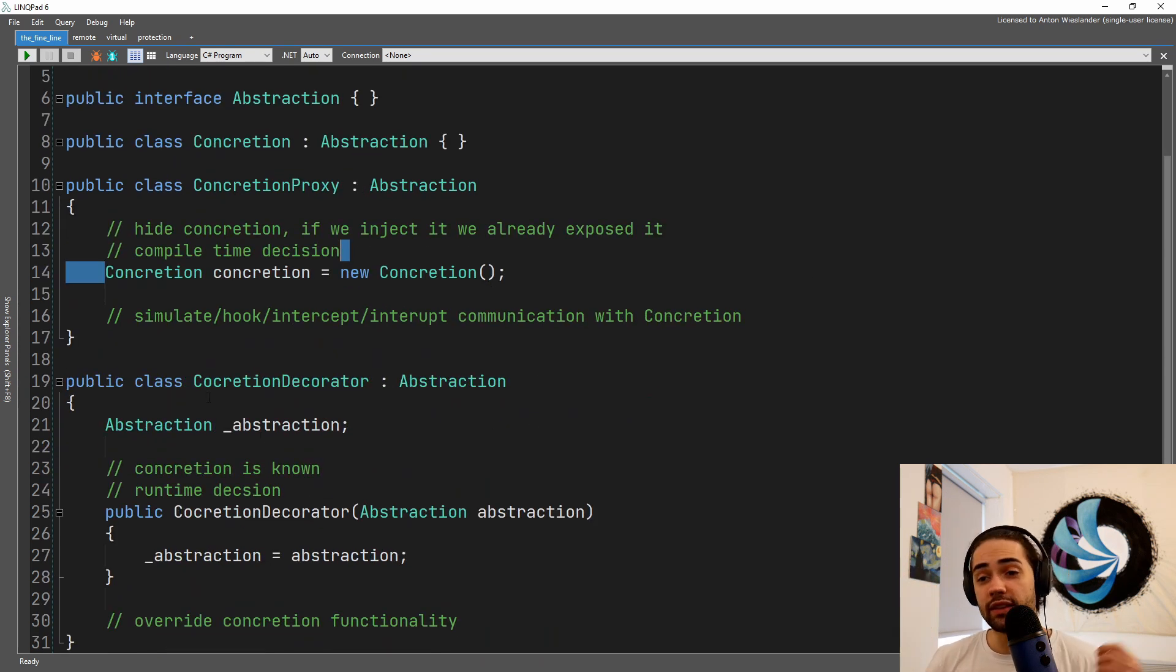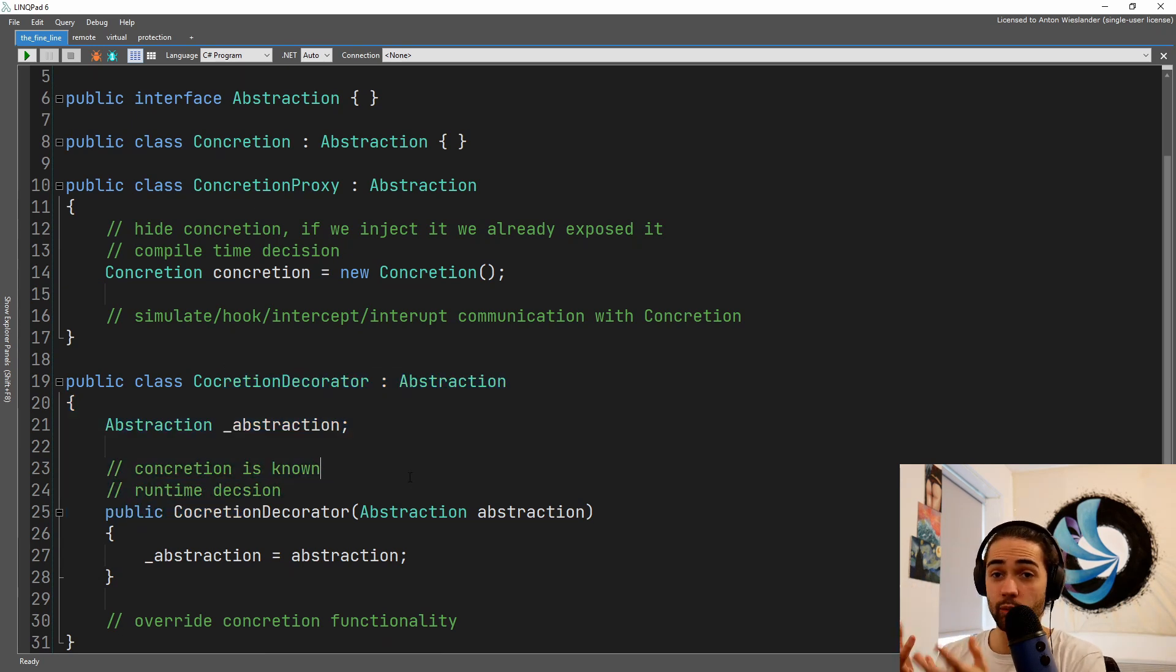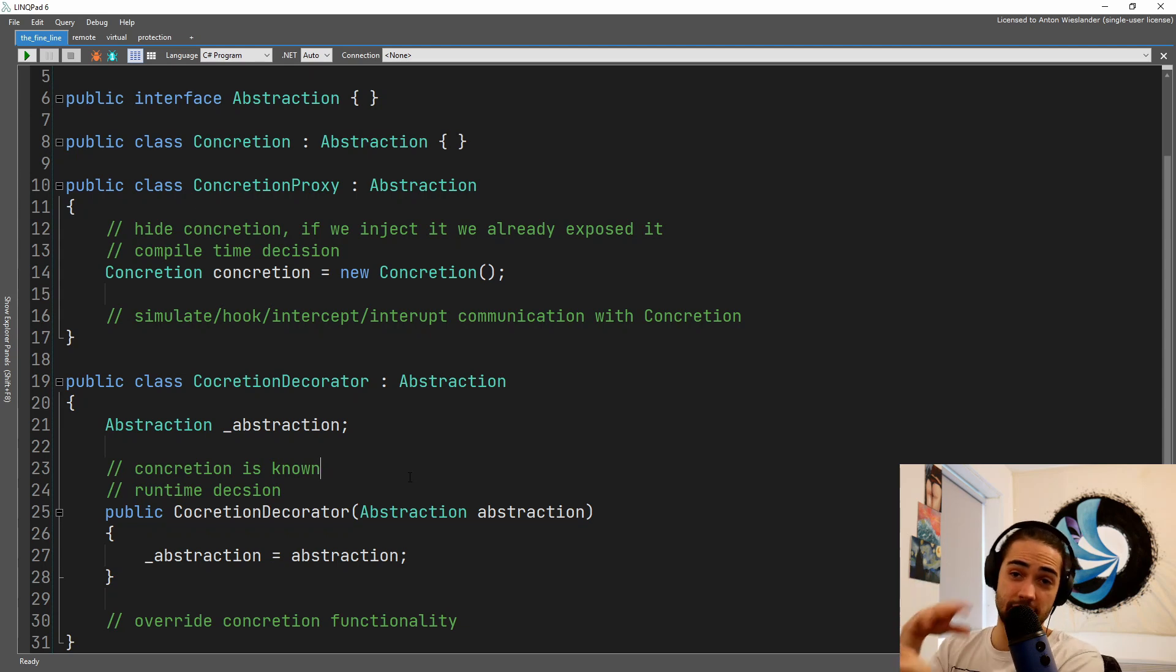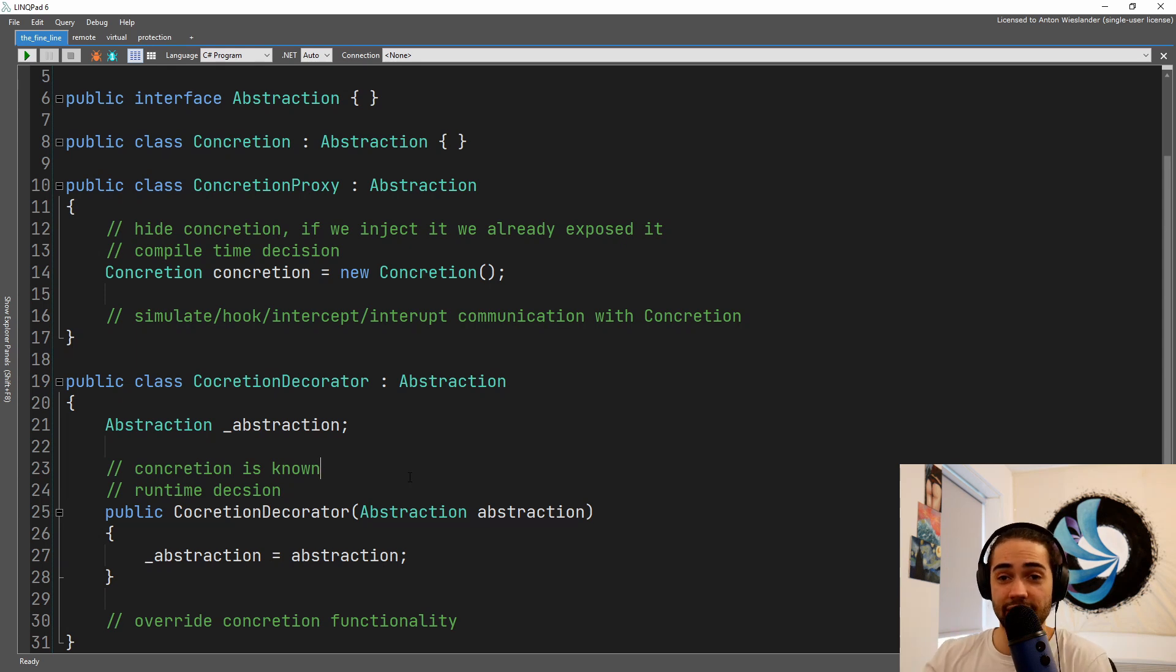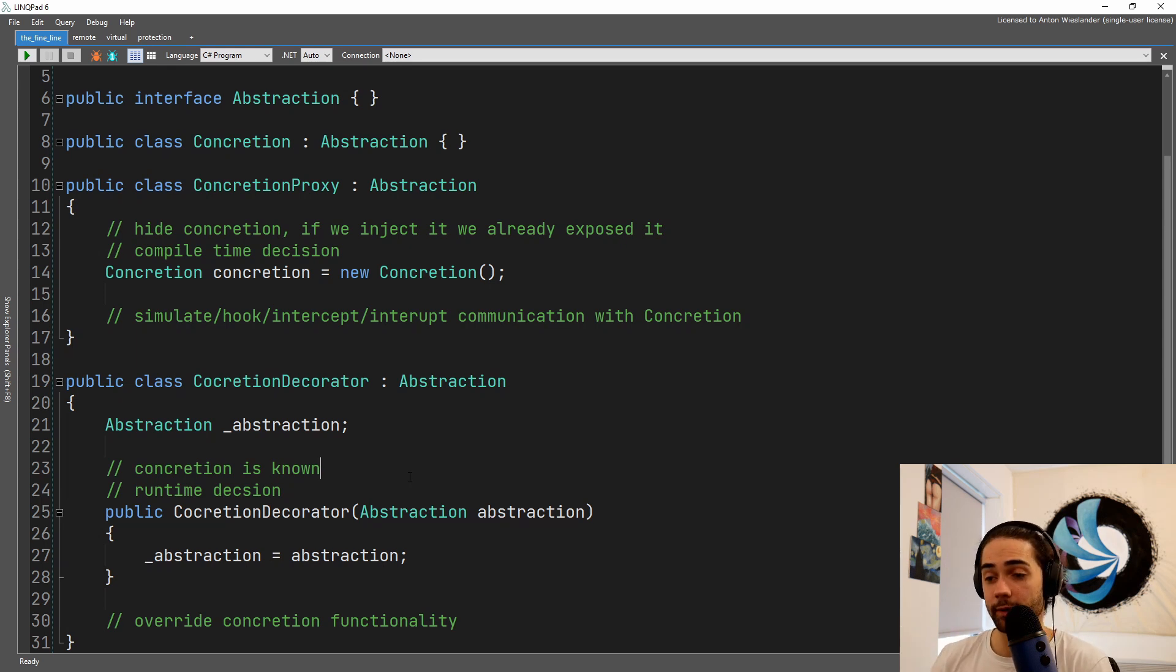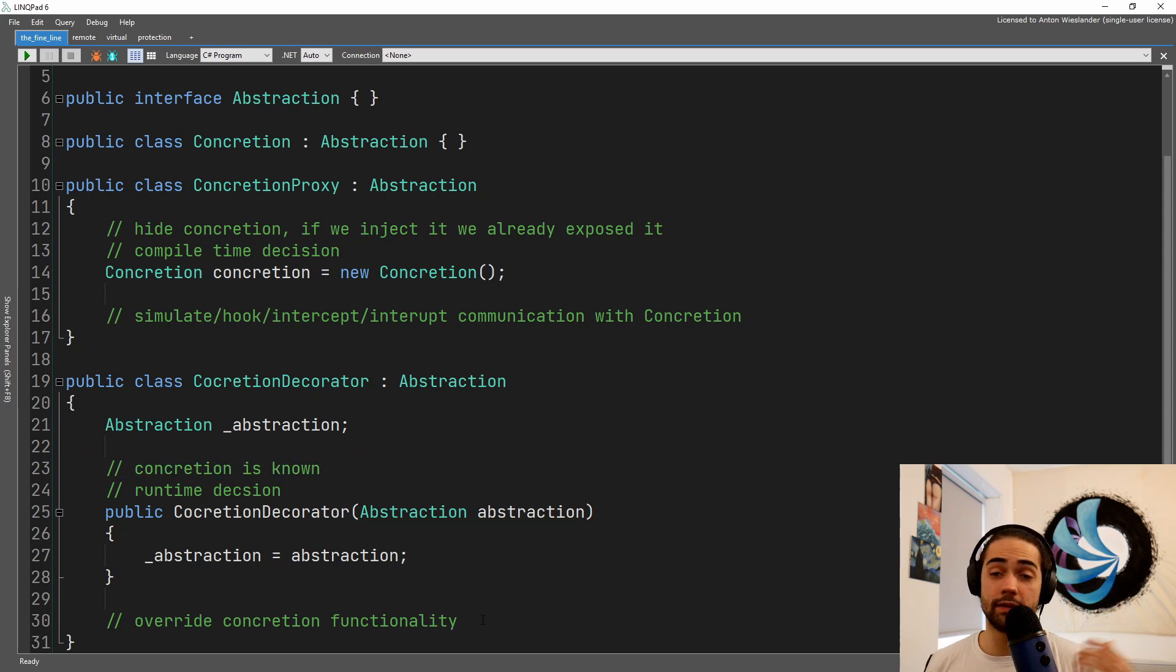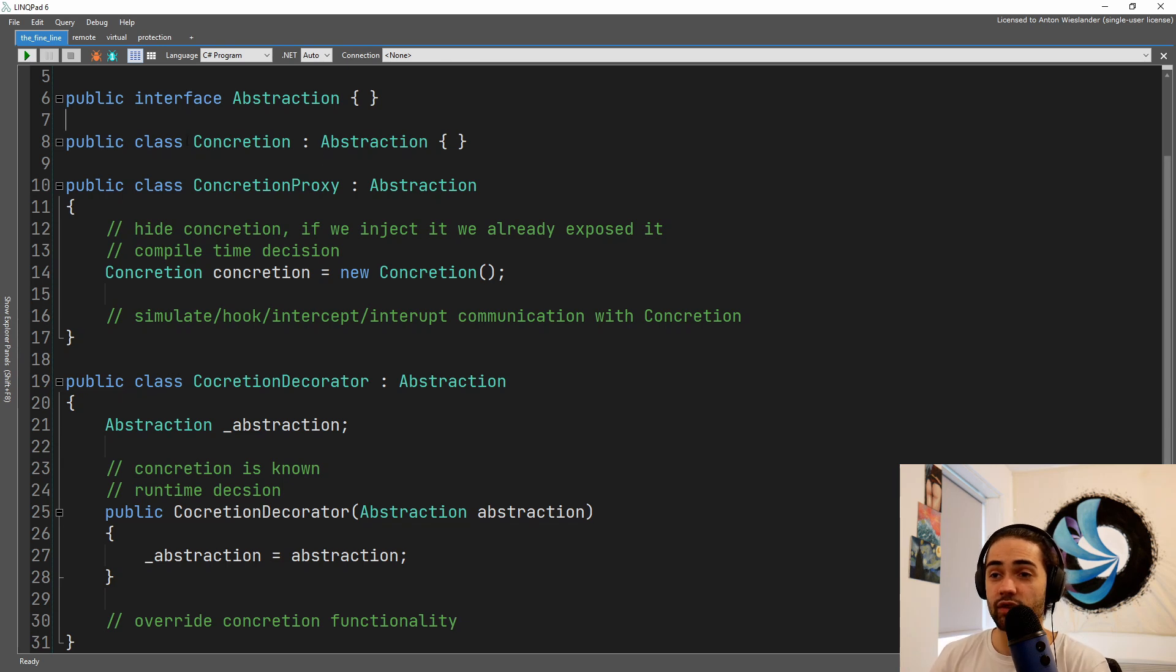In the decorator pattern we already know what we want to extend. We pass it in and then we may take that decorated abstraction and just chain these decorators as much as we want, depending on what functionality we want to keep throwing into the bucket. So the concretion is known, it can be a runtime decision, and we can override the functionality of the concretion or the abstraction.